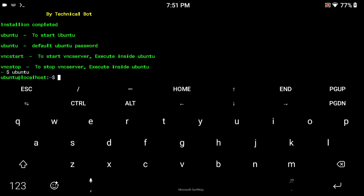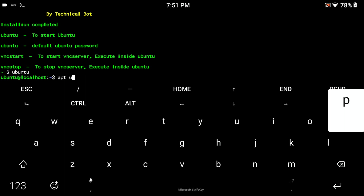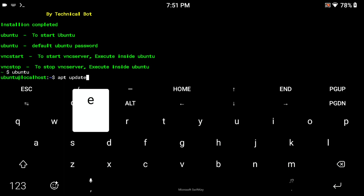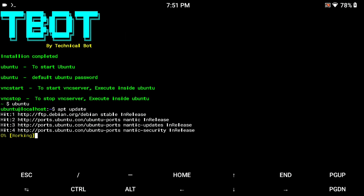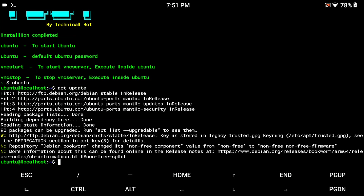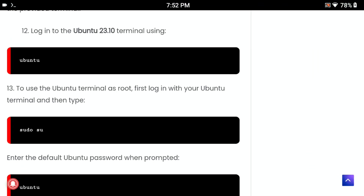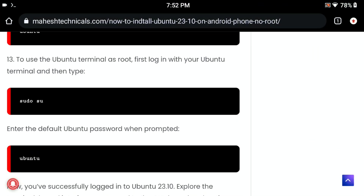Here you can use any Ubuntu commands. For demonstration I am using 'apt update' and it will work because you are using Ubuntu terminal-based operating system right now. You can easily use the terminal from here.